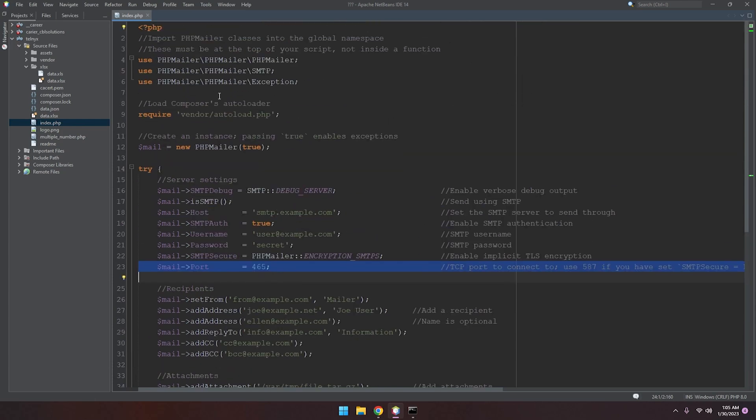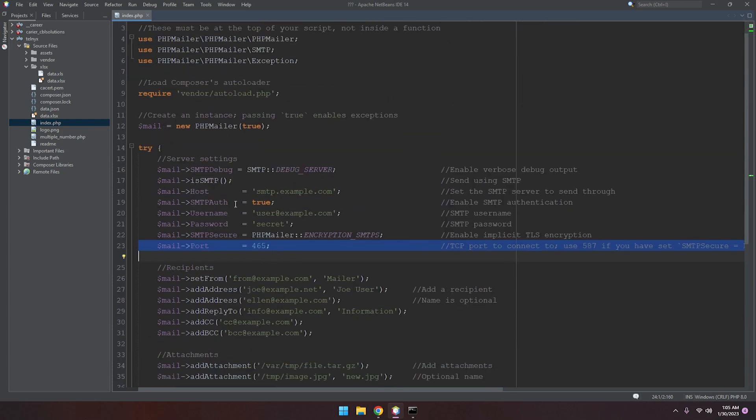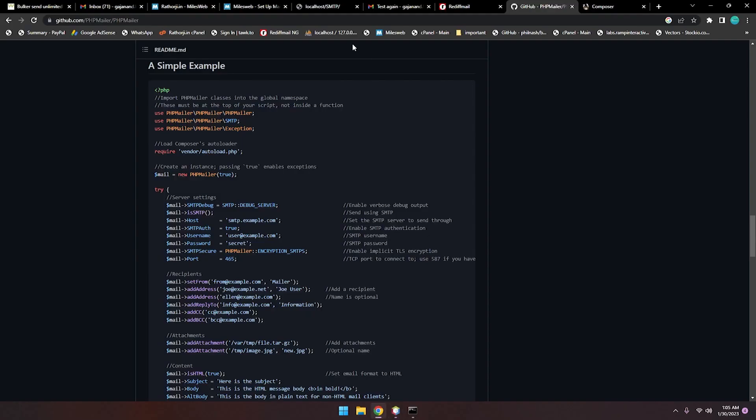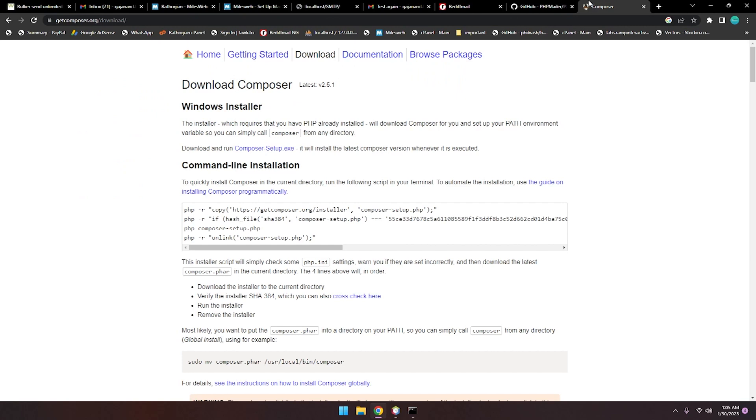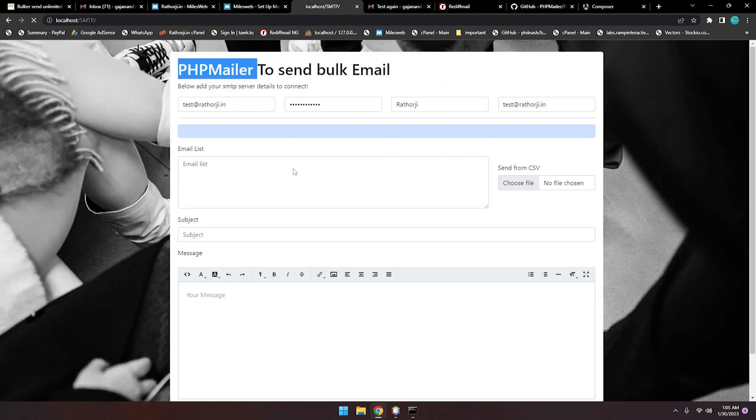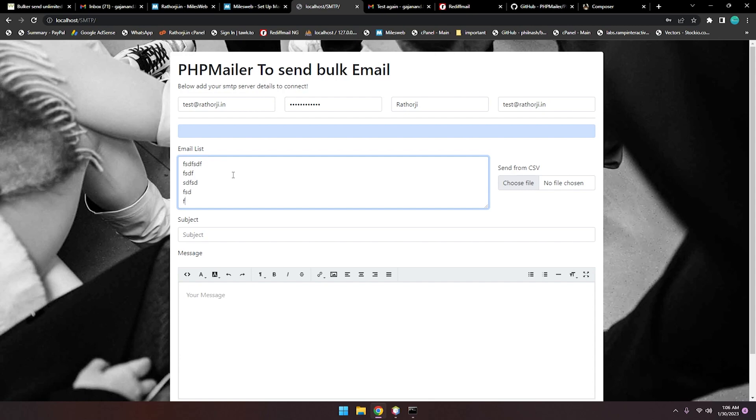Now this is for single email. It's not for bulk, because bulk sender is different, which is this one. Here: email one, email two, email three. Every email address you can write in a new line.